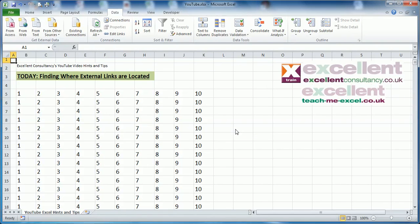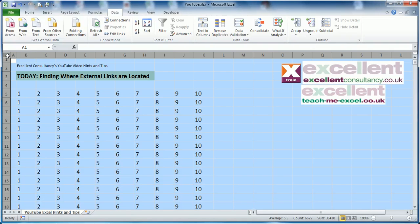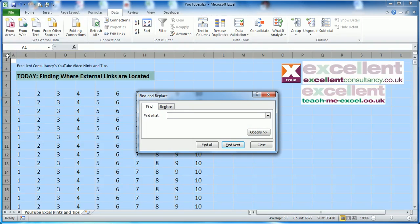I'm going to show you a very quick and easy way of finding all those external links in one go. All we do is highlight the whole sheet and we're going to use Find—I use Ctrl+F.